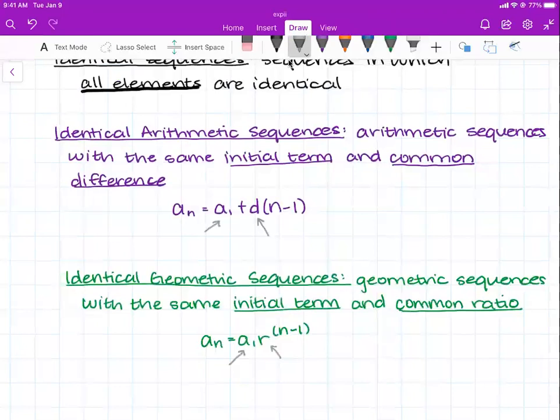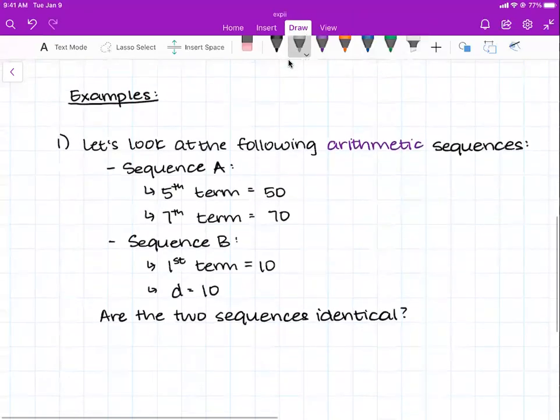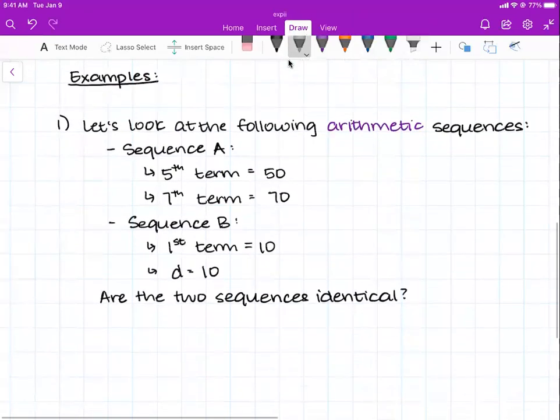You might be thinking, well, duh — if they have all the same values, they're identical sequences. I could just look at the sequence and tell. But sometimes examples are not going to give you the entire sequence and they're going to make you solve for it, because math is funky like that. So let's look at an example with arithmetic sequences.